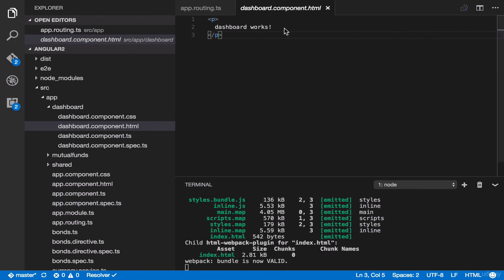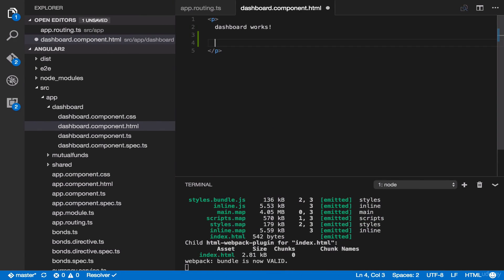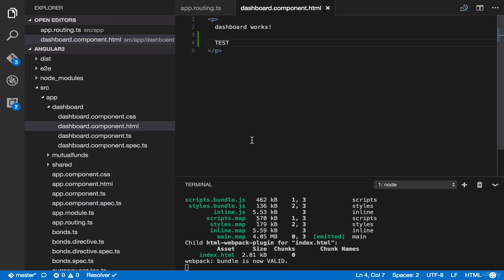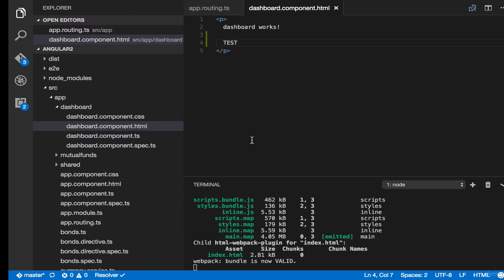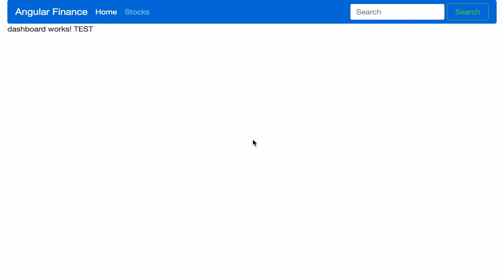We can make changes here to test our dashboard. Type 'test', save it, then go back to our browser — and it works. In our next lecture, we're going to customize our dashboard using Bootstrap Jumbotron.